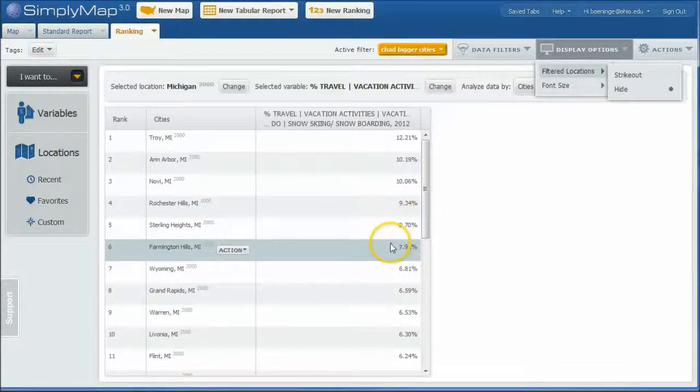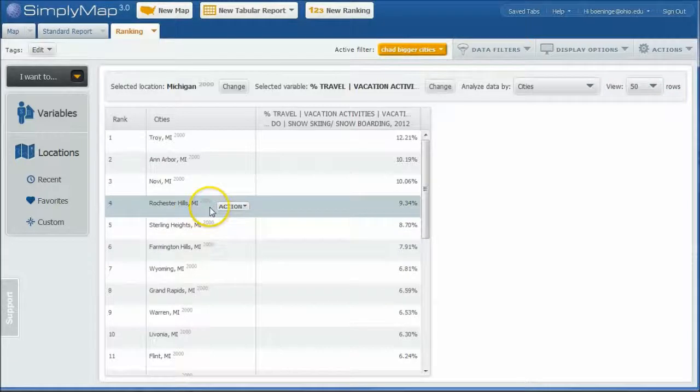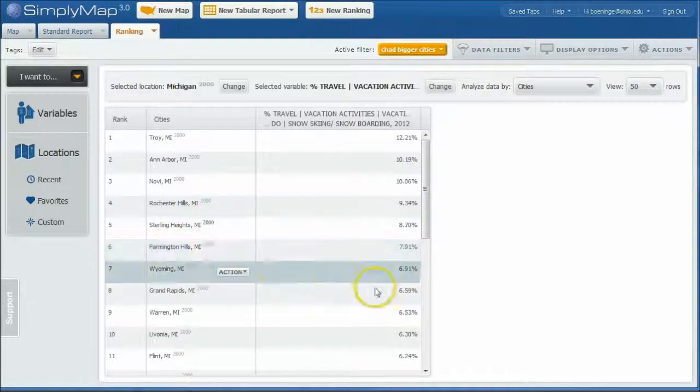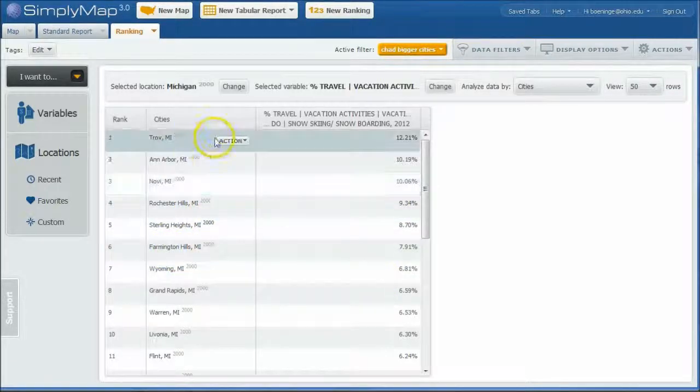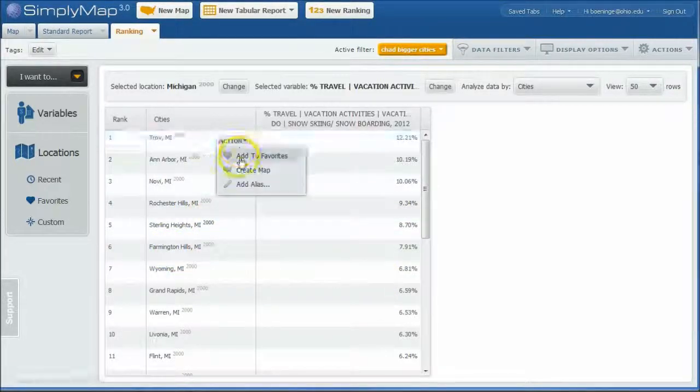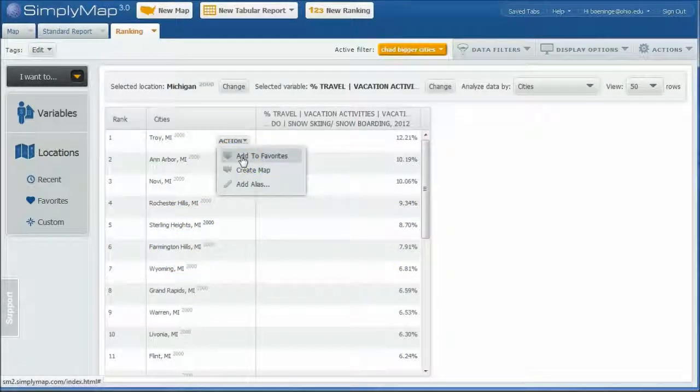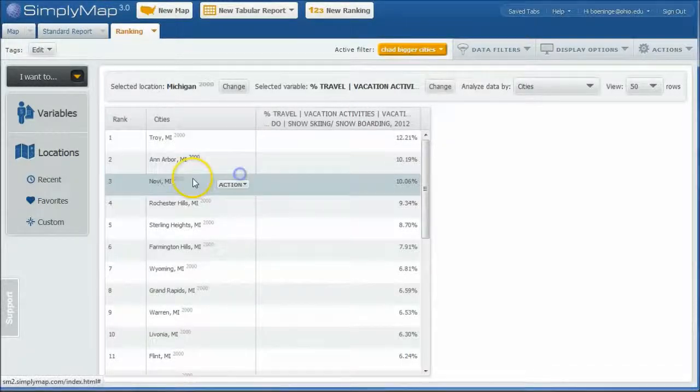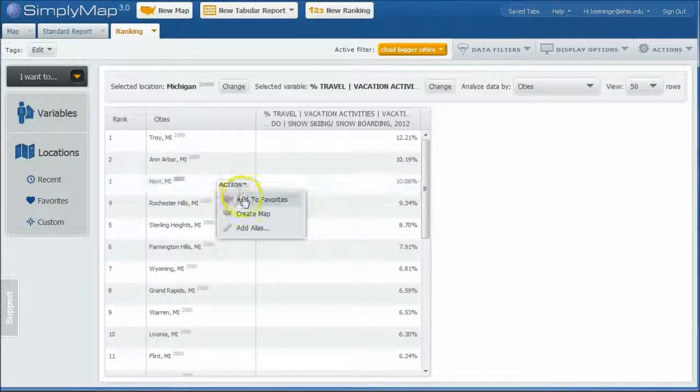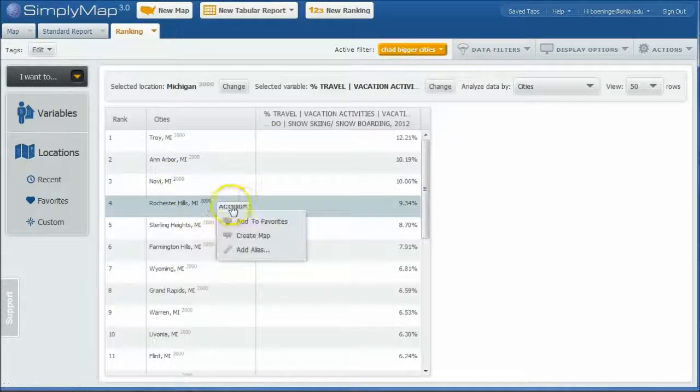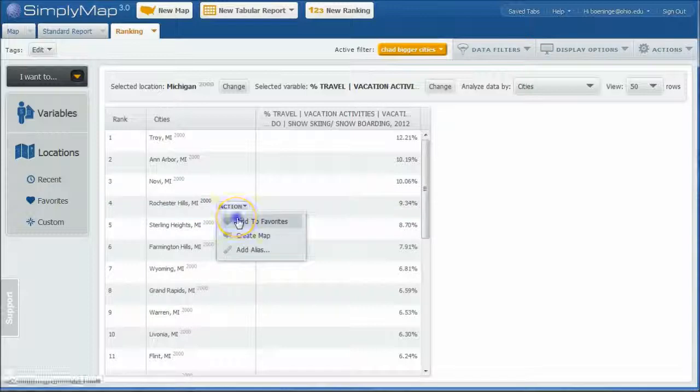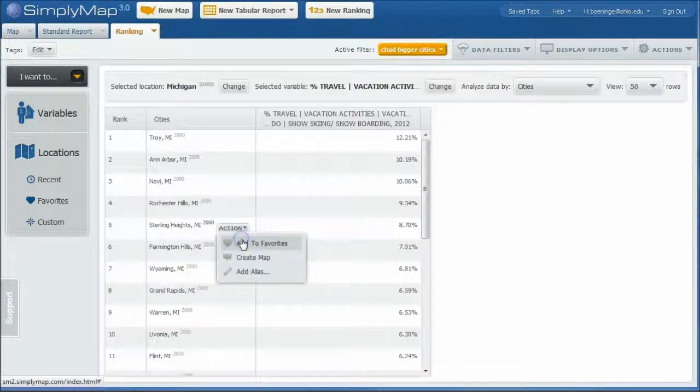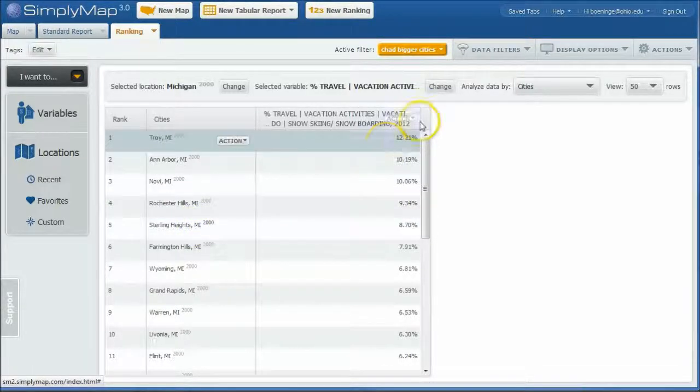So now we're getting some bigger towns. Troy Michigan, Ann Arbor Michigan, Rochester Hills, Farmington Hills, places like that. Now what I'm going to do is add these to my favorites because what I want to do is create another list with these cities. So I'm going to say these are going to be my top five picks for my cities.